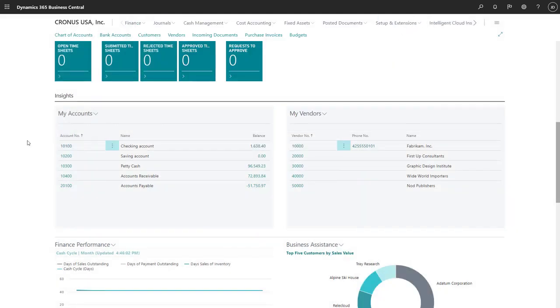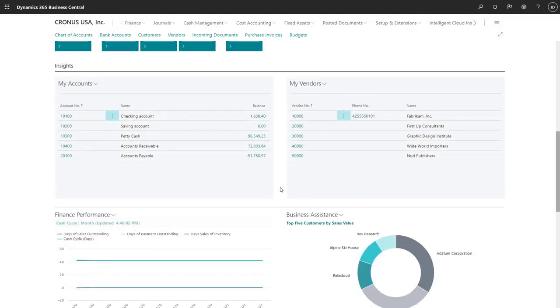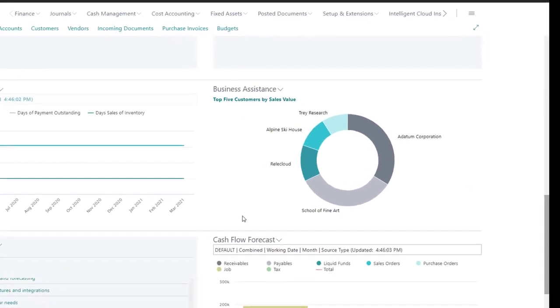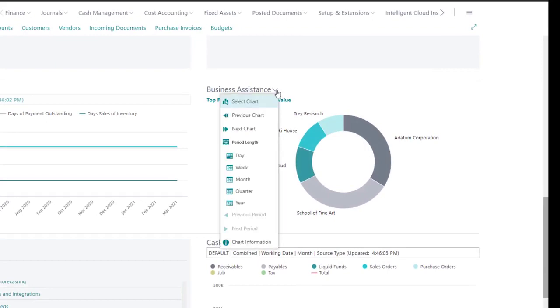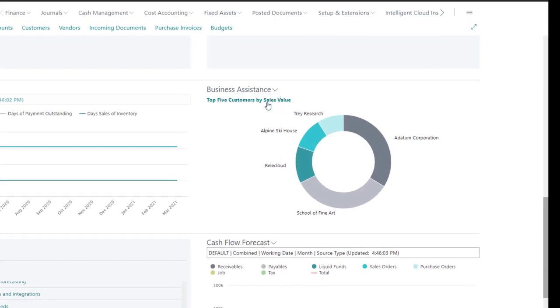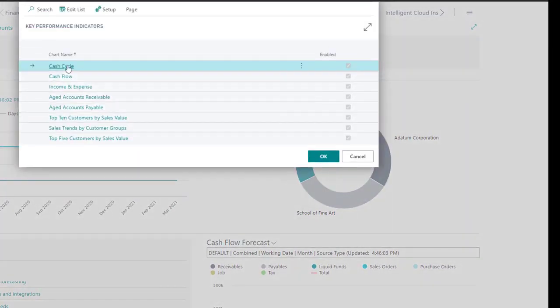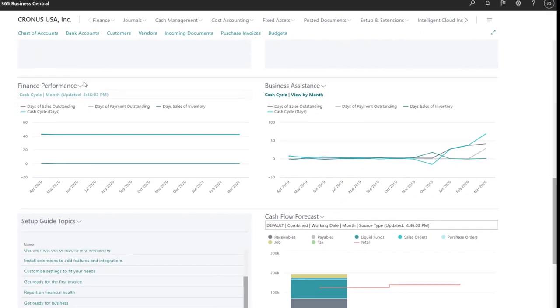We also have the Business Assistance section, where we can select graphs from a list of key performance indicators, such as cash cycle, aging reports, and so on.